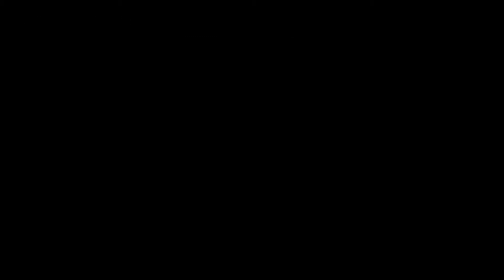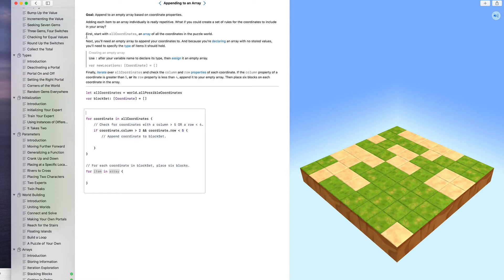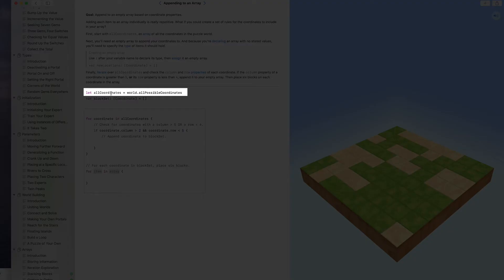Let's go to the puzzle now. We're in the puzzle Appending to an Array. The goal is to append to an empty array based on coordinate properties. It says adding each item to an array individually is really repetitive — what if we could create a set of rules for the coordinates to include in your array? So first, start with all coordinates: an array of all the coordinates in the puzzle world. That's this first line of code that says let allCoordinates equal world.allPossibleCoordinates.